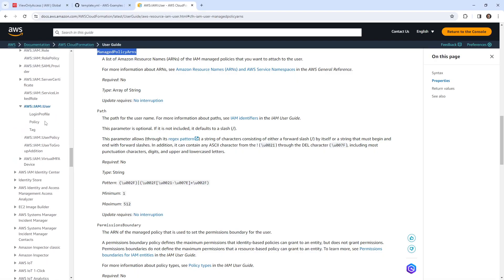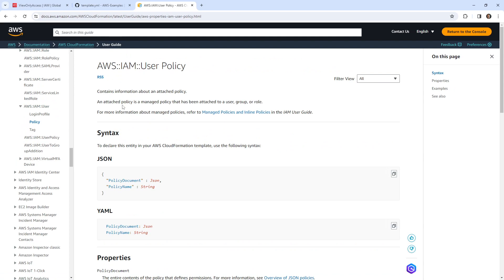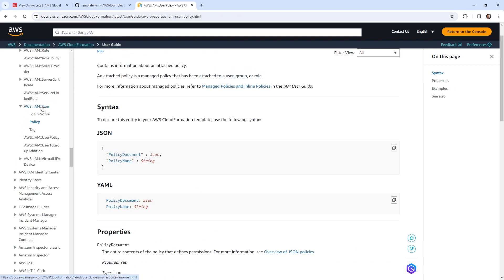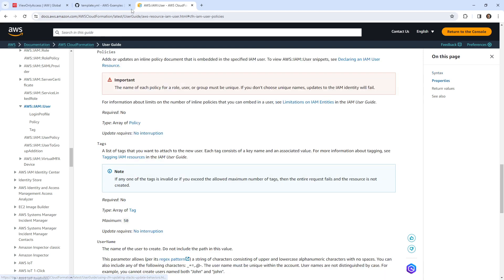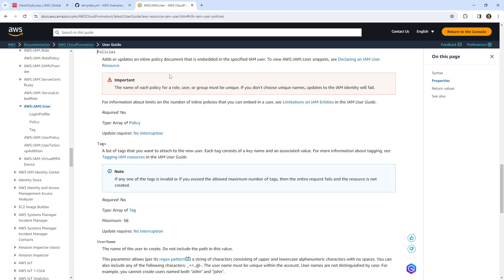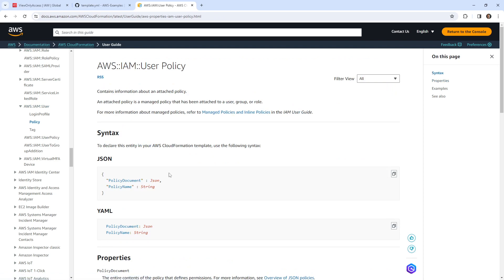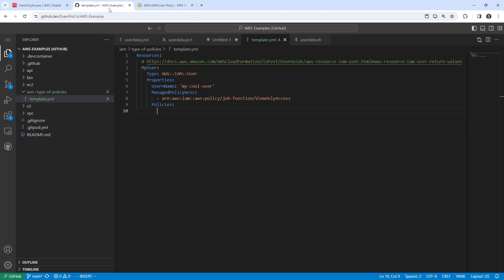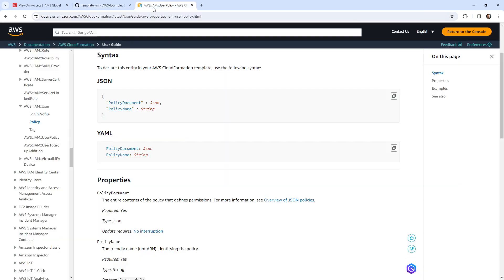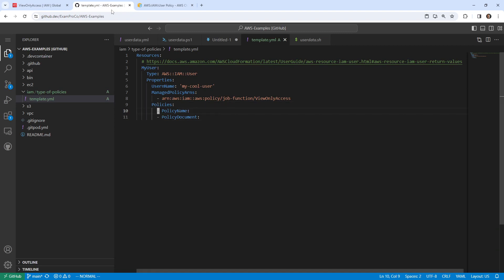So let's go ahead and grab one. So I'll go here and just pick a job function one. Let me refresh here, just clear that out. I'm going to choose view only access because that sounds really restrictive. So I like that one. And it just said to paste in the ARN. So I'll just do that. So that should add that managed one there. The next would be to add a custom policy. So what we can do, go down here, contains information about an attached policy. So we go here. And yeah, so we can attach policies here.